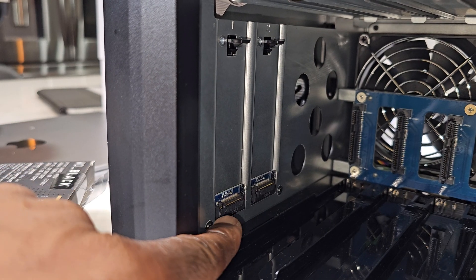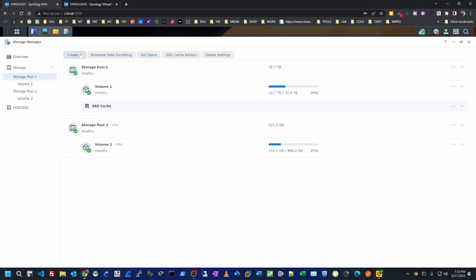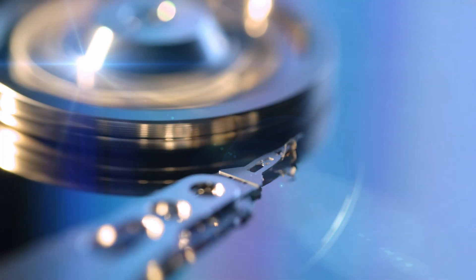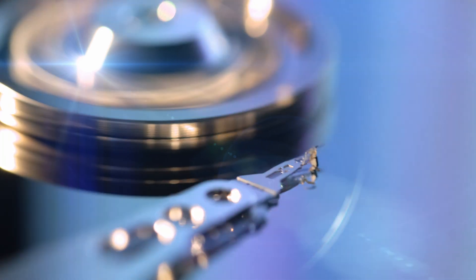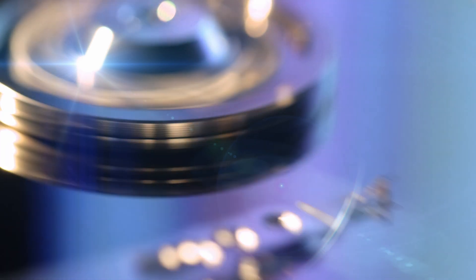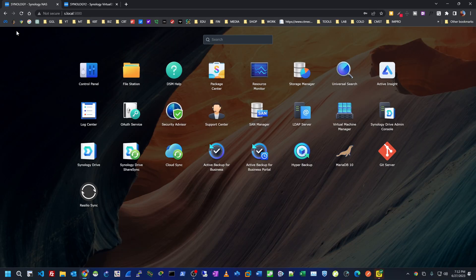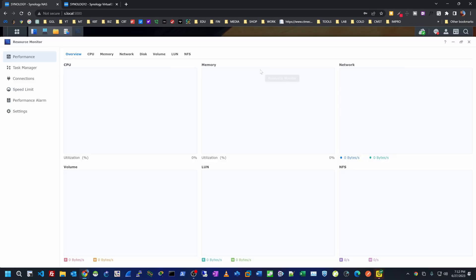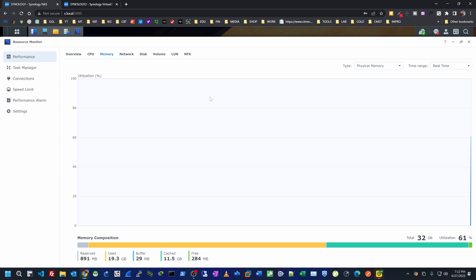You can also see that the SSD cache is activated on storage pool number one. To enable SSD cache, you only need to have the NVMes already installed and go under Create and select 'Create SSD Cache.' You can create SSD cache for read or write, which is very helpful if you have hard drives and want to increase speed for applications that do a lot of reading and writing, like databases.